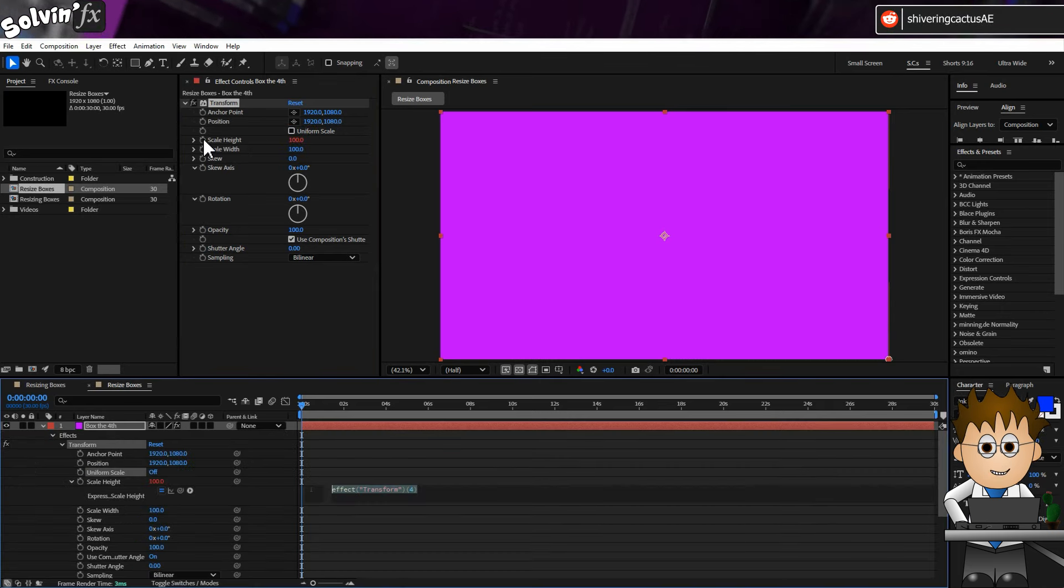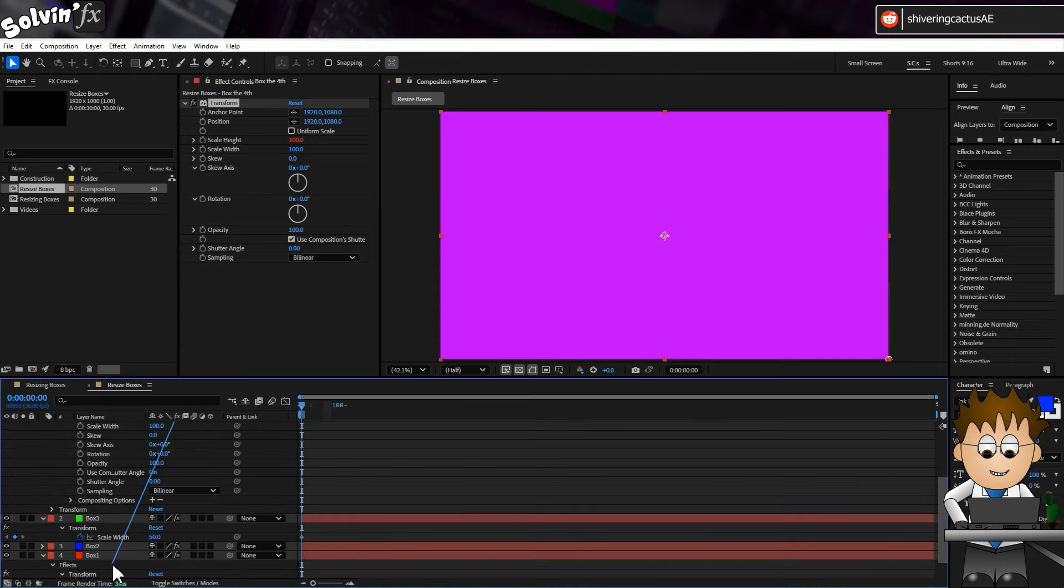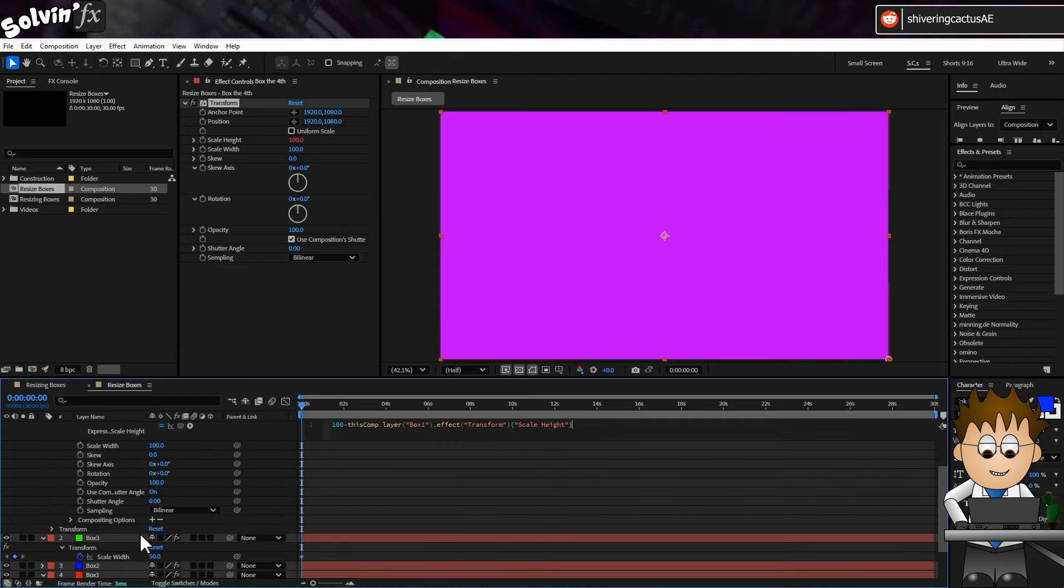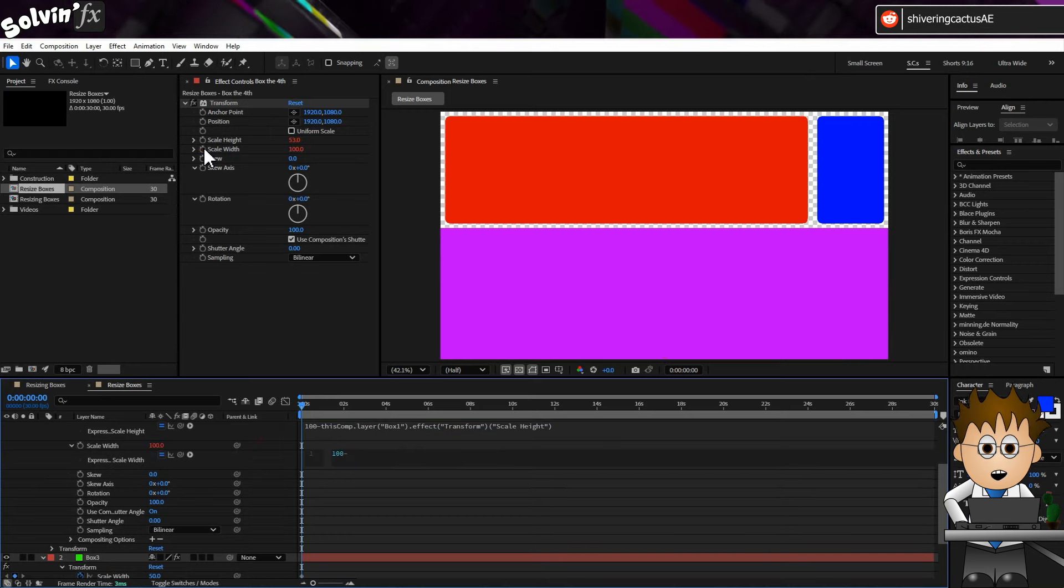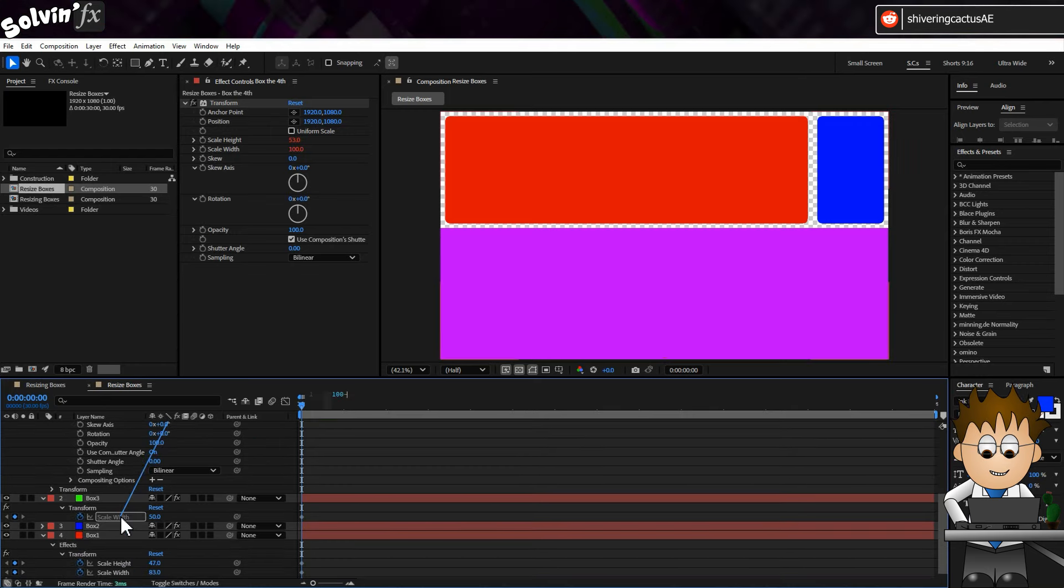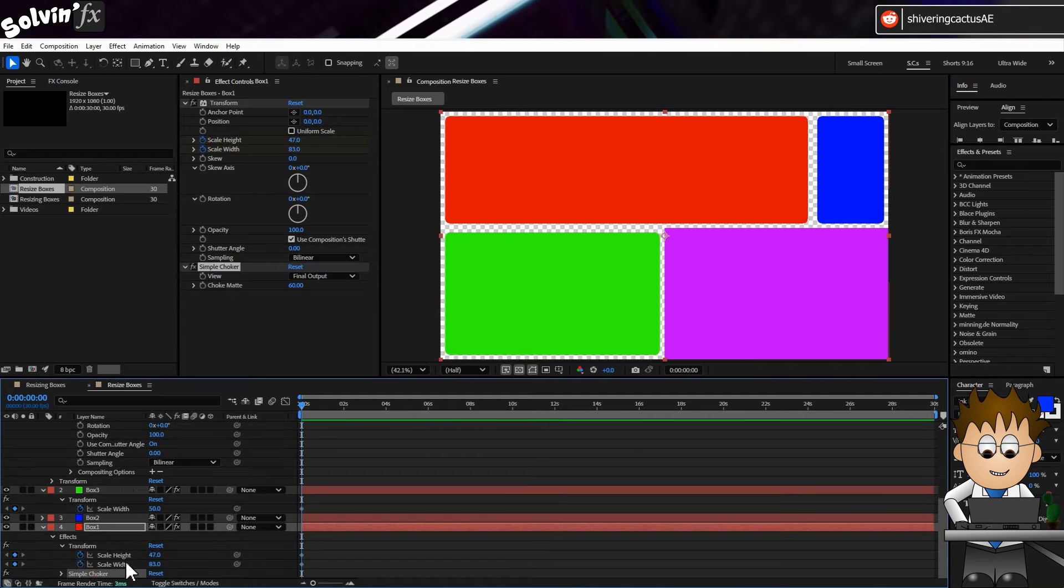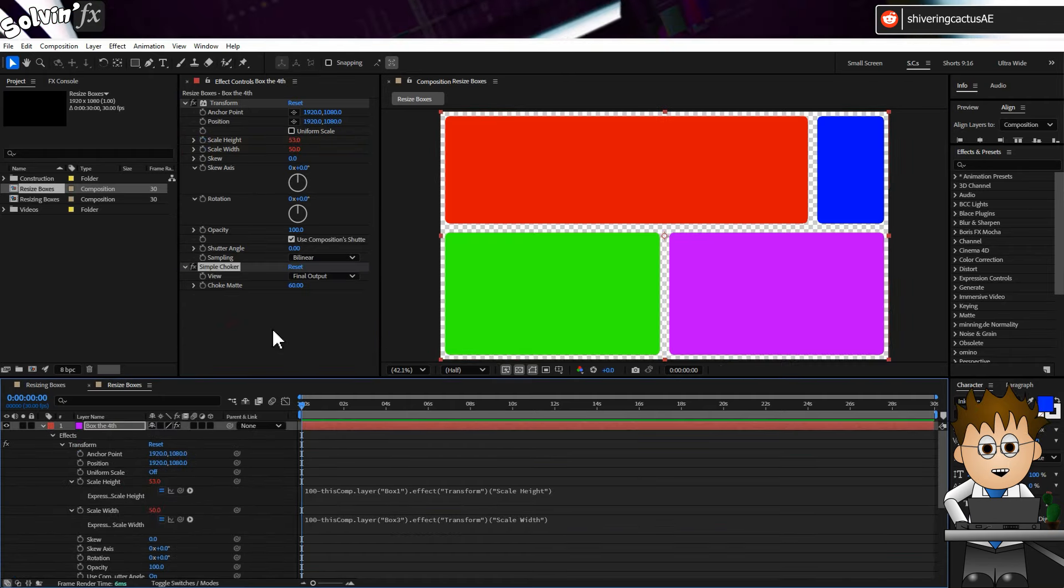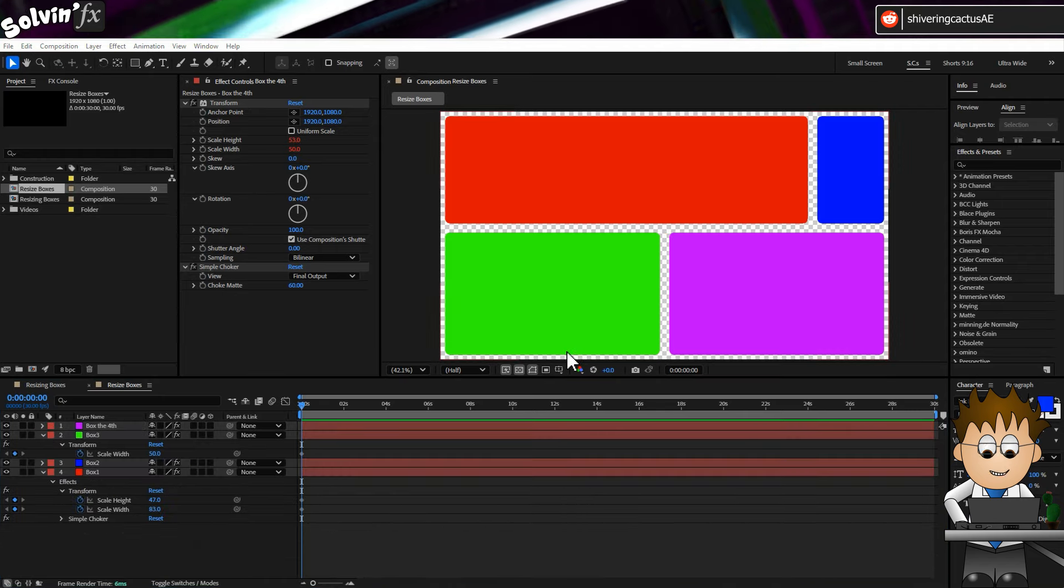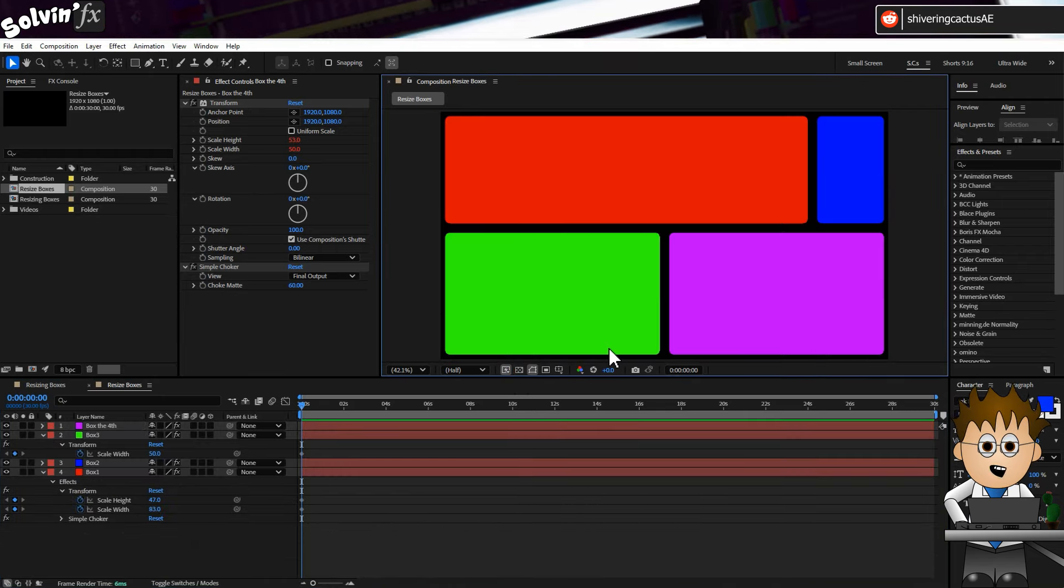And for the scale width. 100 minus Box 3's scale width. And there you go. You've now got four boxes which resized based on three sets of keyframes.